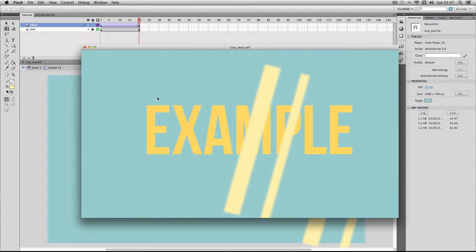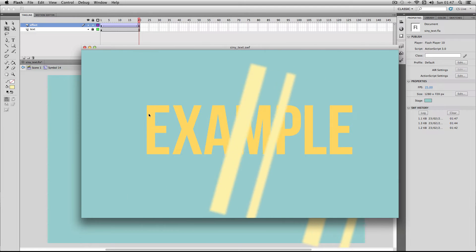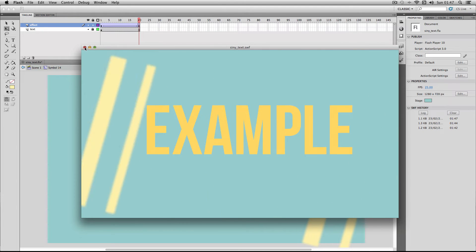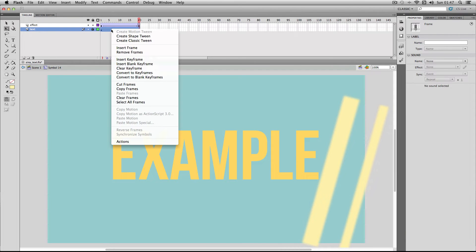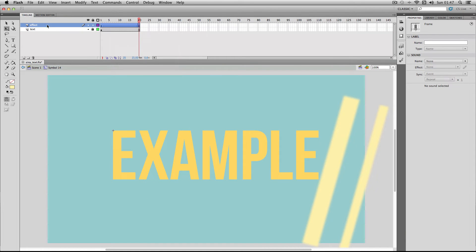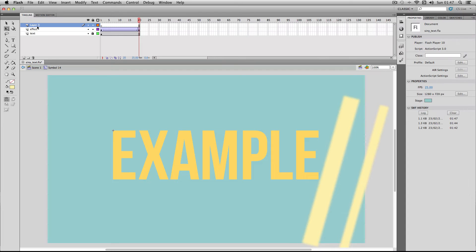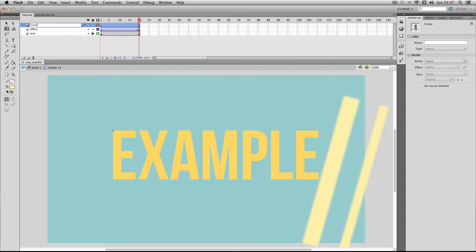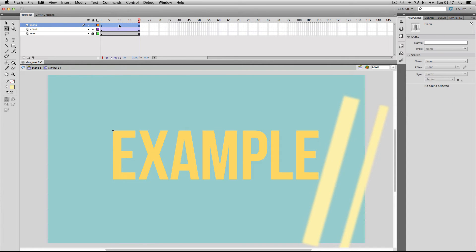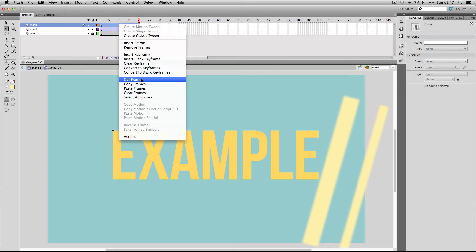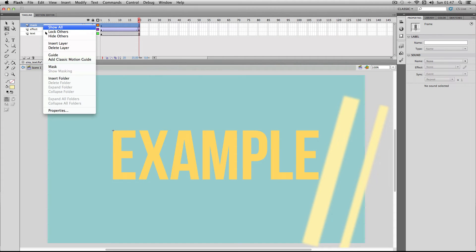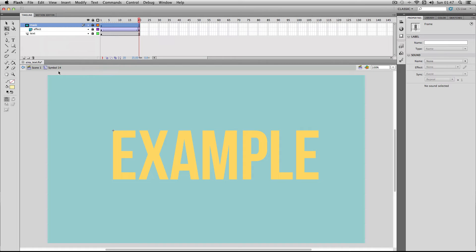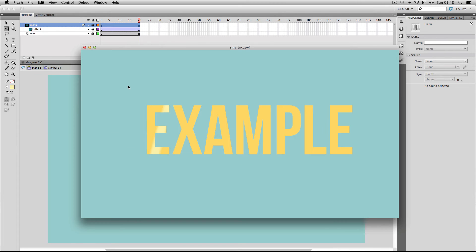We need to mask the effect so it only appears within the confines of the text. This is really easy. I'm just going to select my text, copy it, make a new layer on top. I'm going to call it mask and then just paste in the frames and then right click on the mask and press mask. If we go on publish preview again there we go, we've pretty much got the effect going right here.